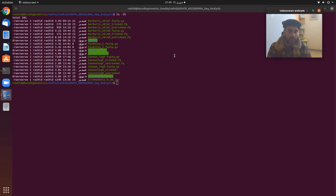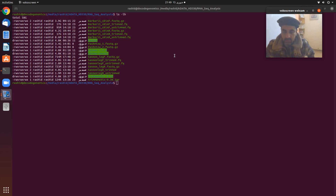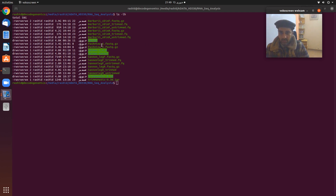Bismillahirrahmanirrahim. Dear listeners, we are now going to perform step number two of our RNA-seq differential expression pipeline. This step is called quality checks. In the previous step we performed the trimming of our Pashmina goat sample one and sample two FASTQ files.